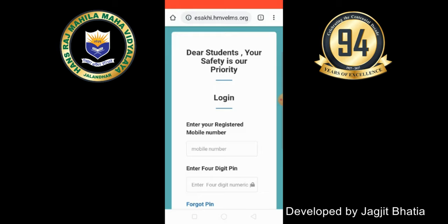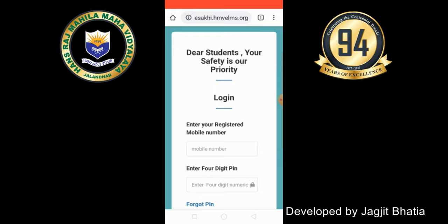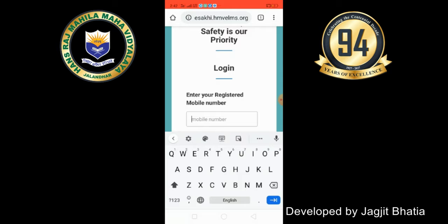We have registered. After the registration process, you will have a login ID. You have your registered mobile number — for example, 814-654-3792 — which you will use to log in.